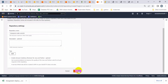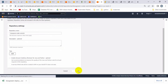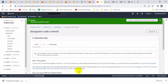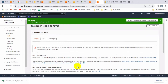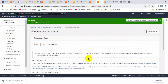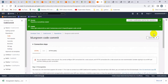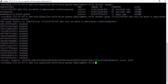The 'blue-green-code-commit' repository has been created in CodeCommit. Now we have to integrate this CodeCommit repository with Git. Let me copy the clone URL using HTTPS, then go to the EC2 instance to clone it.